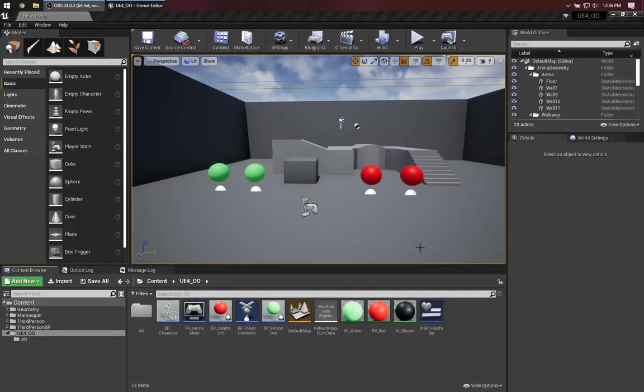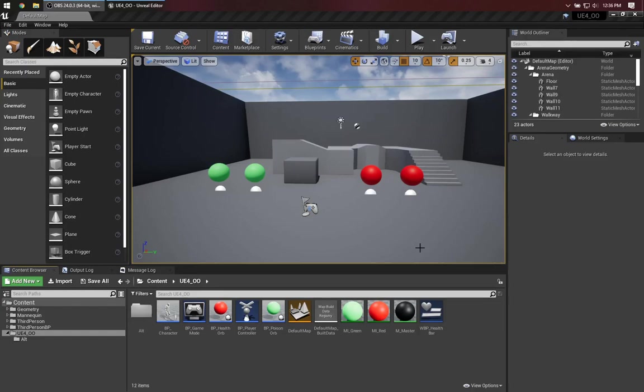Here we are in Unreal Engine, which as you probably know is implemented in C++, which is a statically typed language. Blueprint provides a nice wrapper around some C++ functionality, and Blueprint is also a statically typed programming language. So we're going to see some behavior here that's more like the Java example than like the Python example.